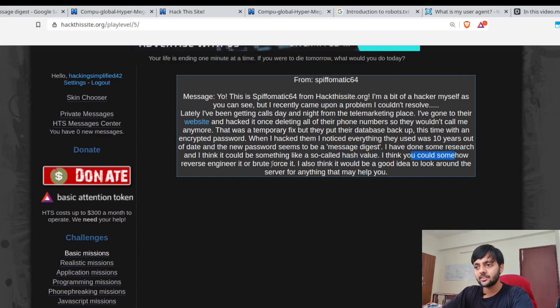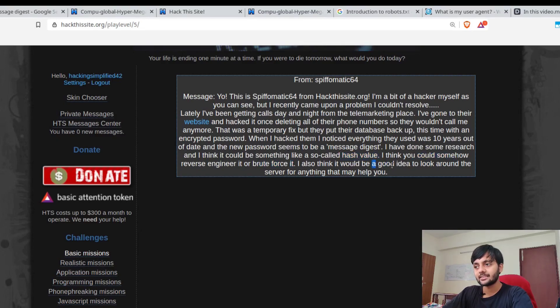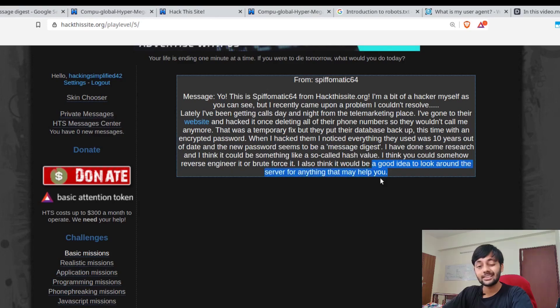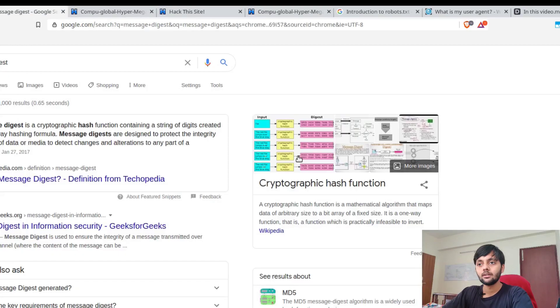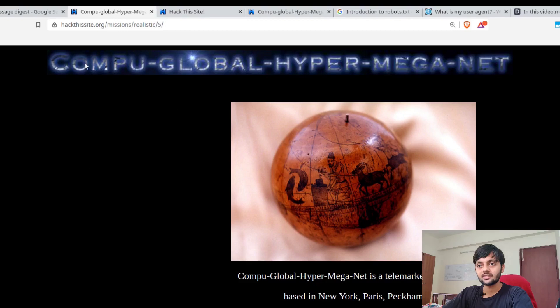He thinks you could somehow reverse engineer it or brute force it. He also thinks it's a good idea to look around the server for anything that may help you. So let's look. This is the server.